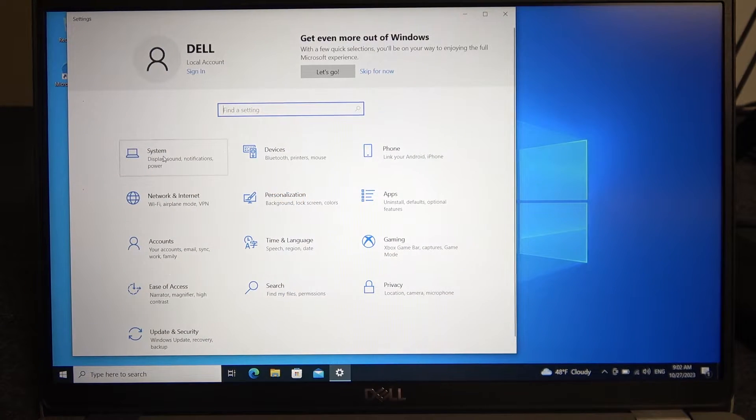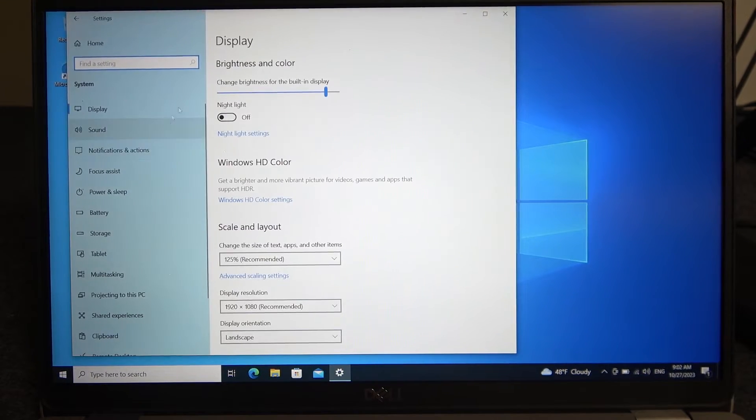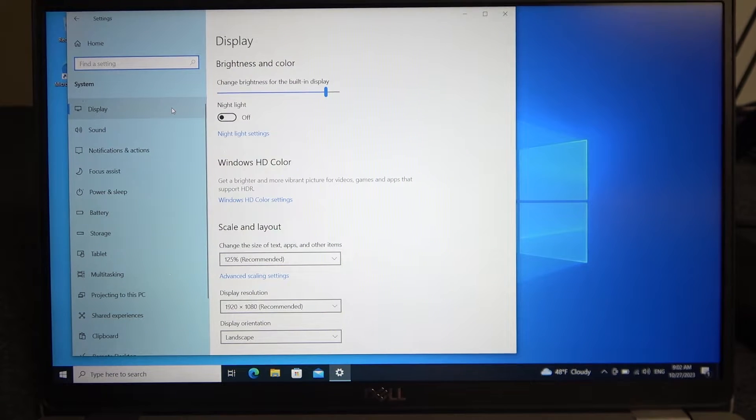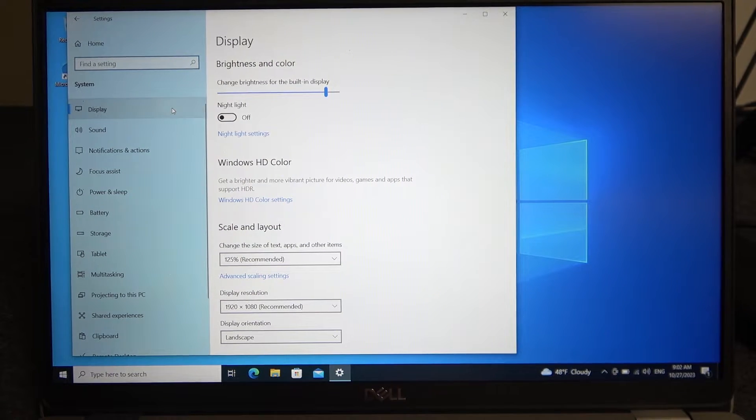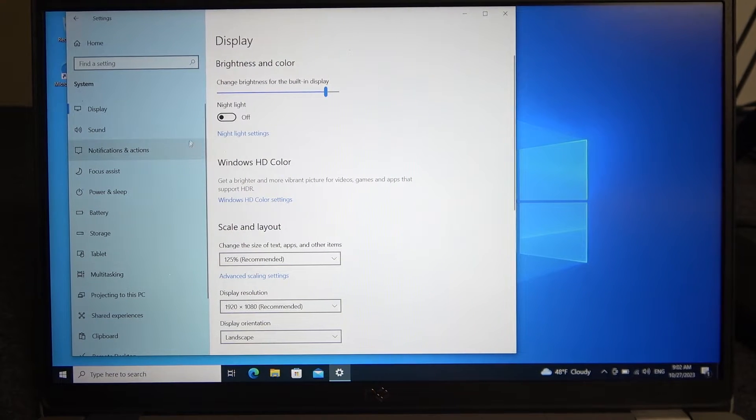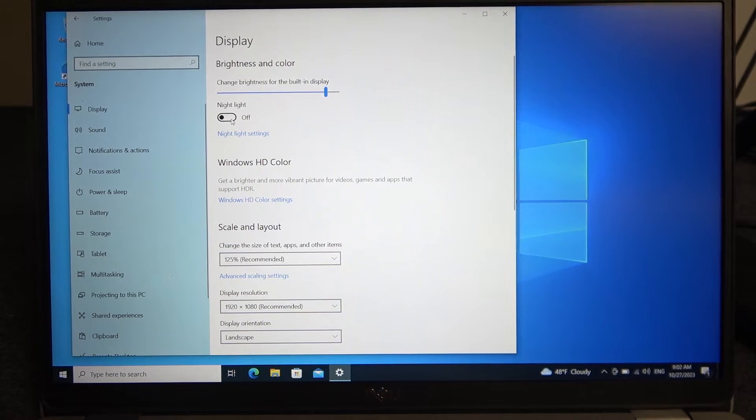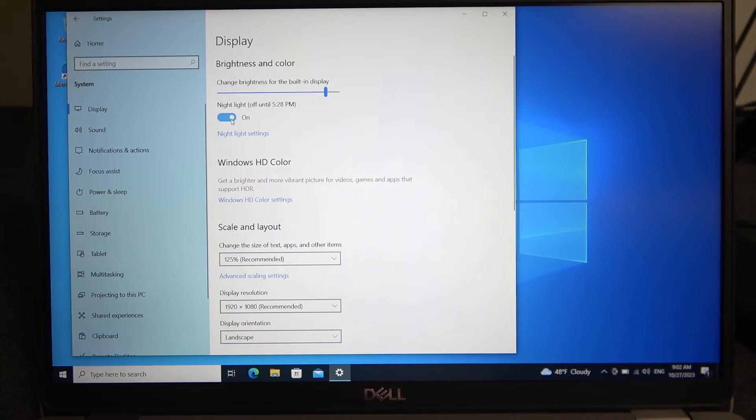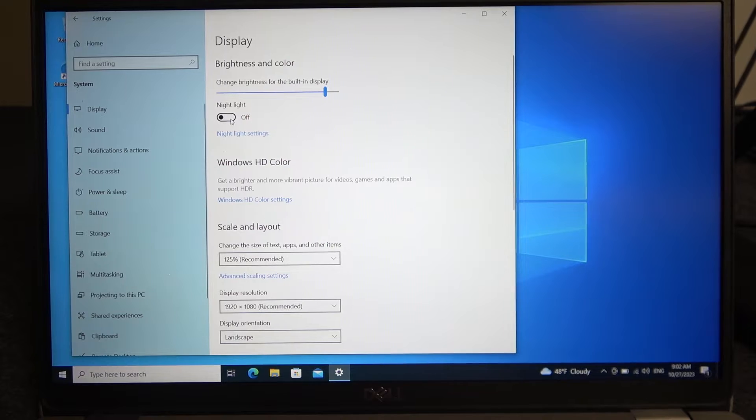Right here, locate the System section, then inside Display, there's a nightlight that you can activate or deactivate.